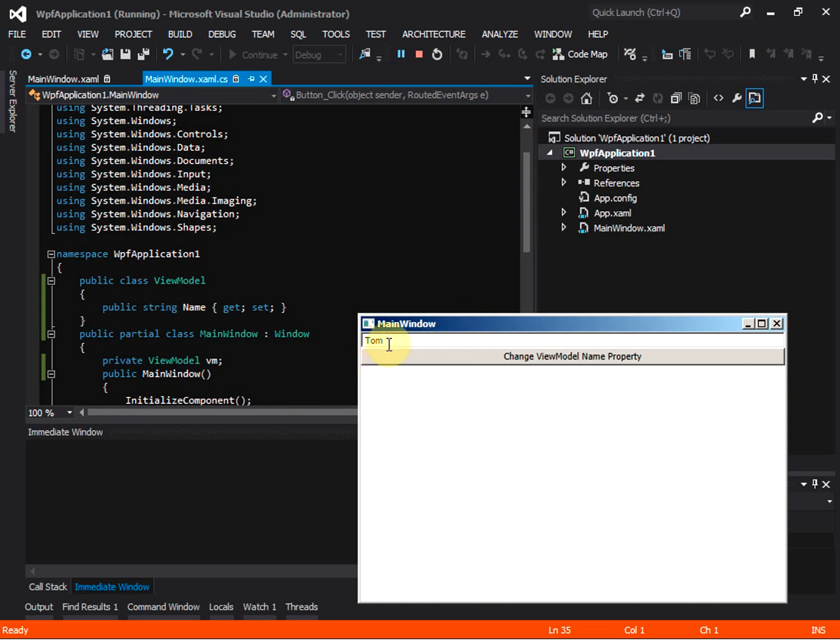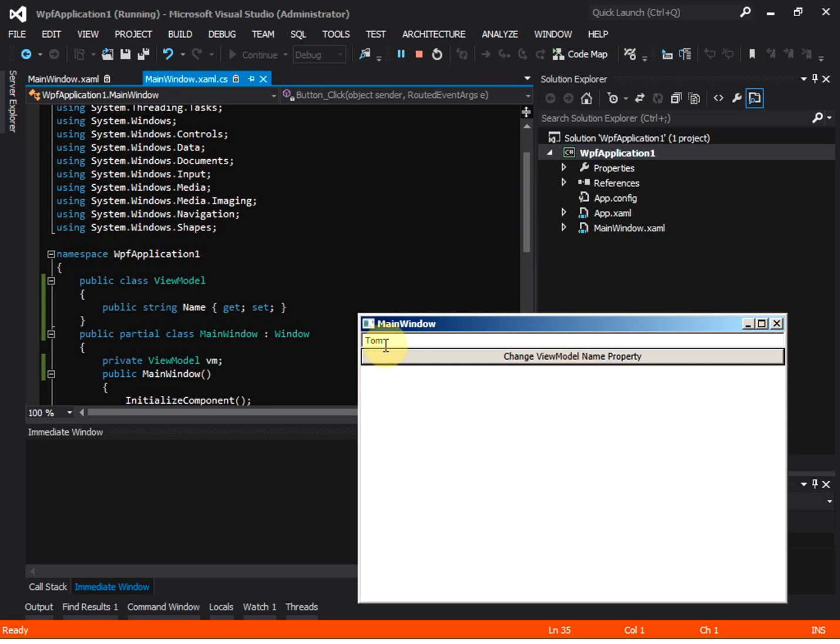As we see, the initial value is displayed on the text box, that means the binding works. But what happens when we change the view model name property? Let's click on the button. Nothing changes on the text box. That means the view is not updated when the view model name property is changing.